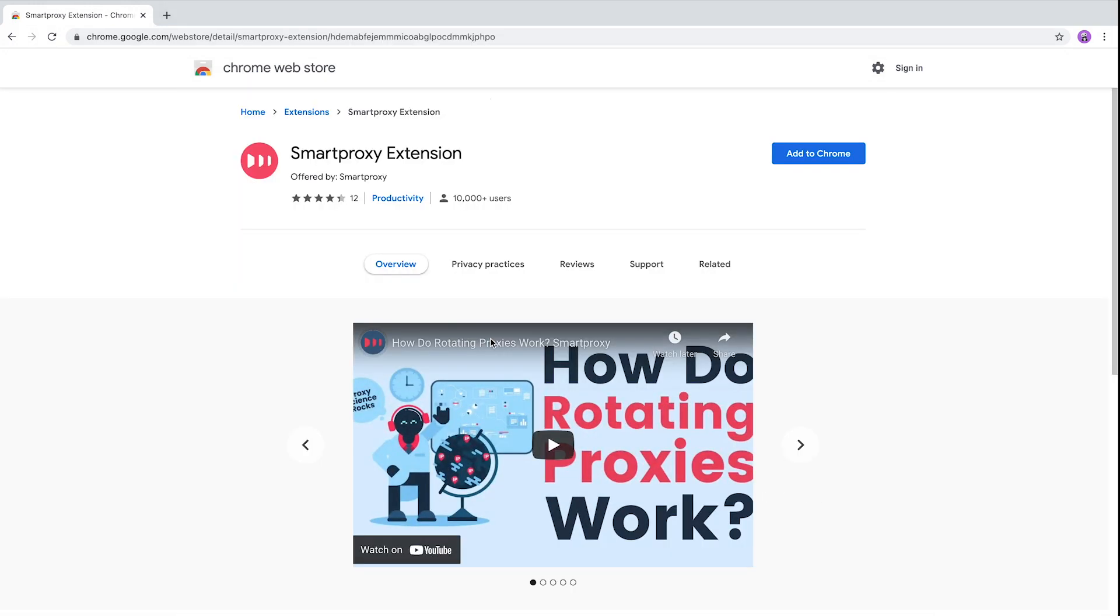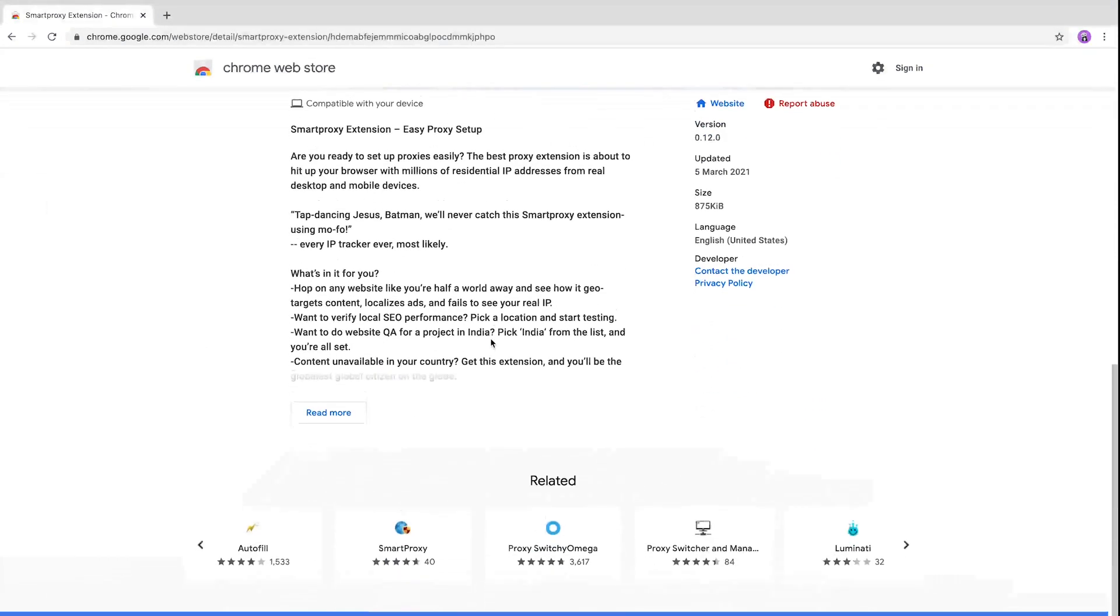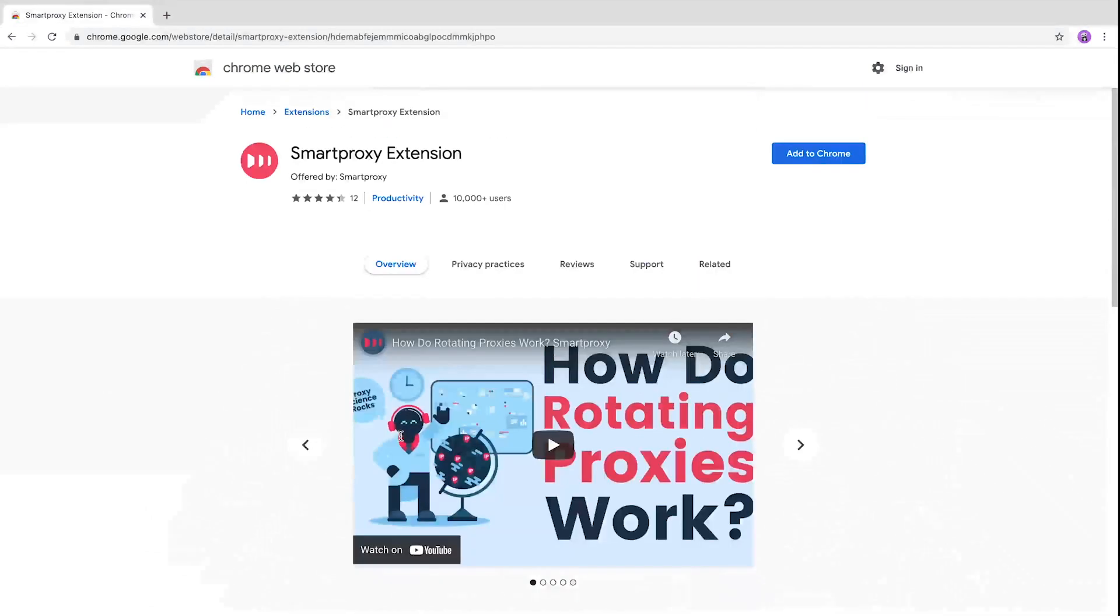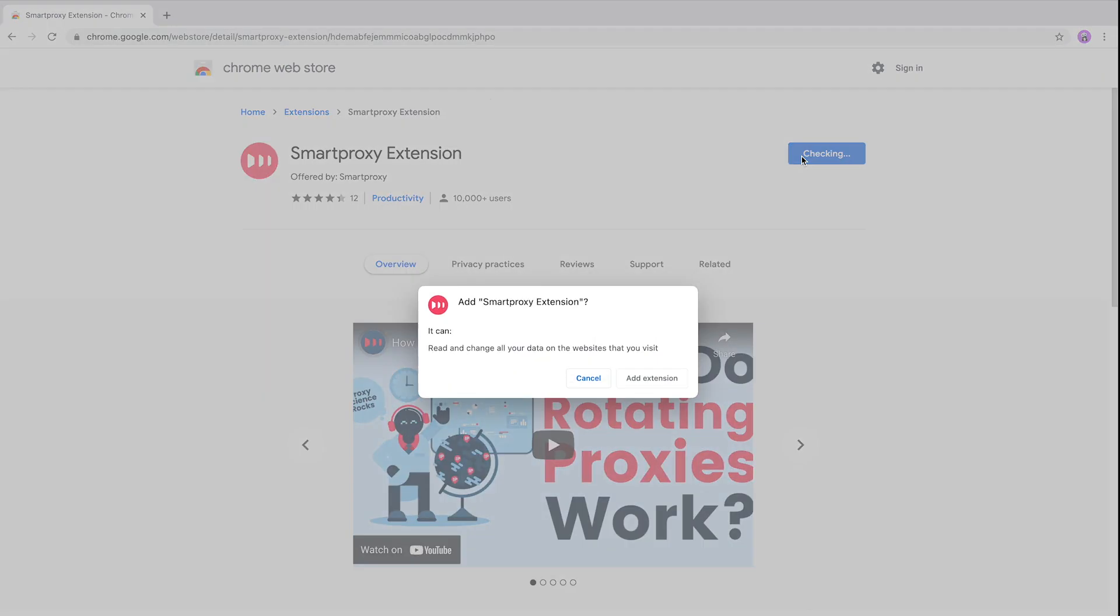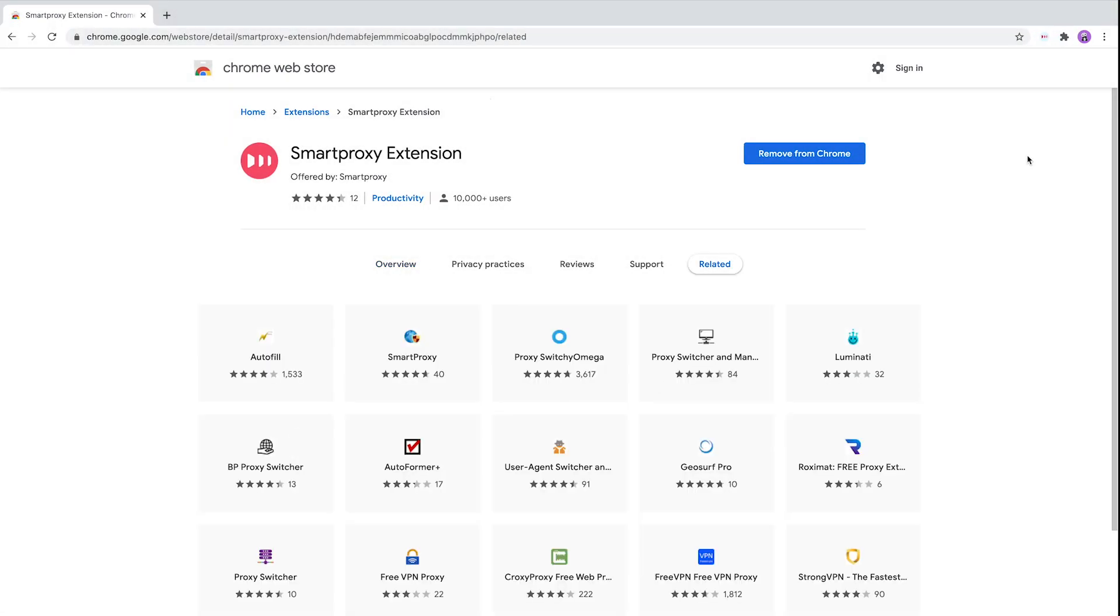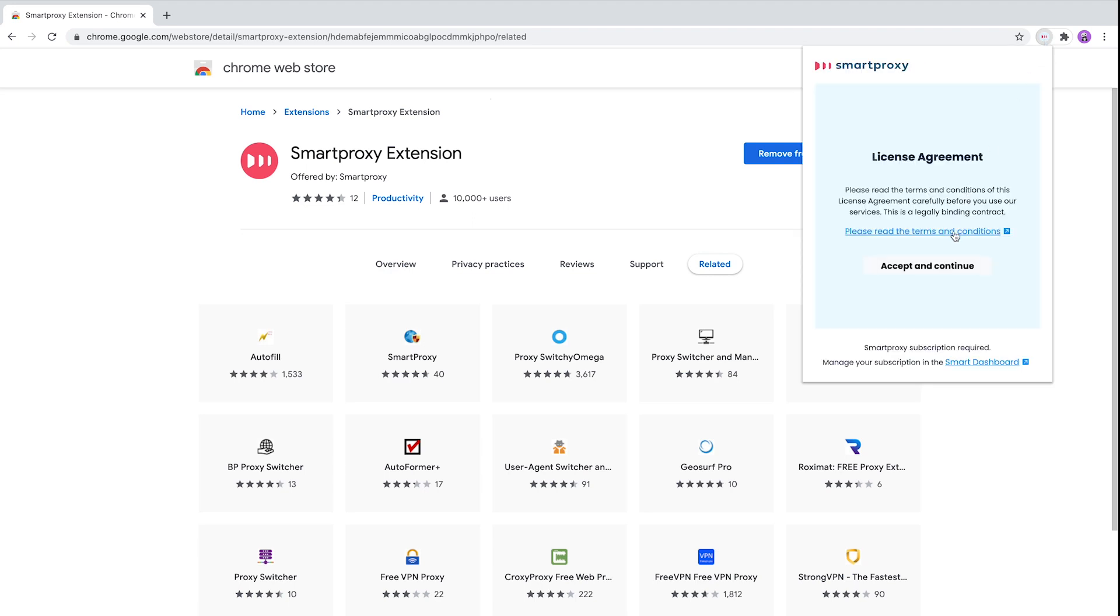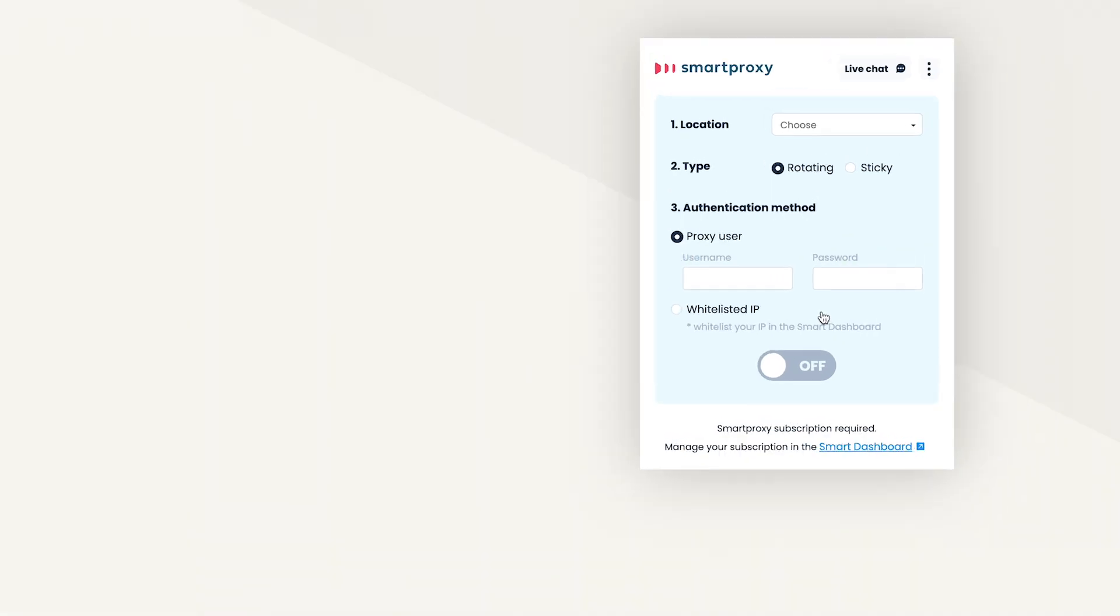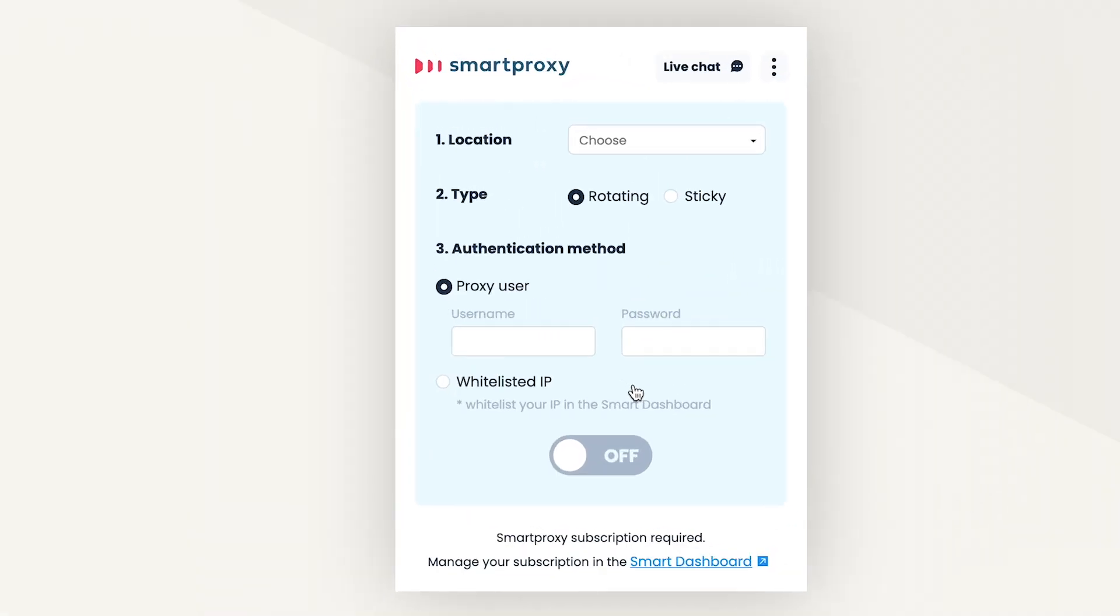When you open the Smartproxy extension page, read the description, you won't regret it. Next, click the button add to Chrome and confirm by pressing add extension. Open the extension and press accept and continue to show that you agree with the license agreement. And here it is.